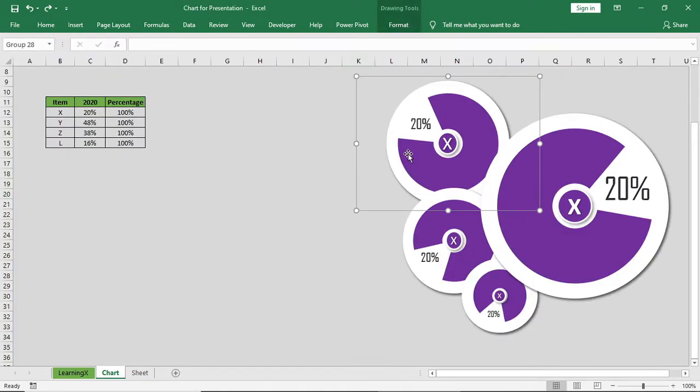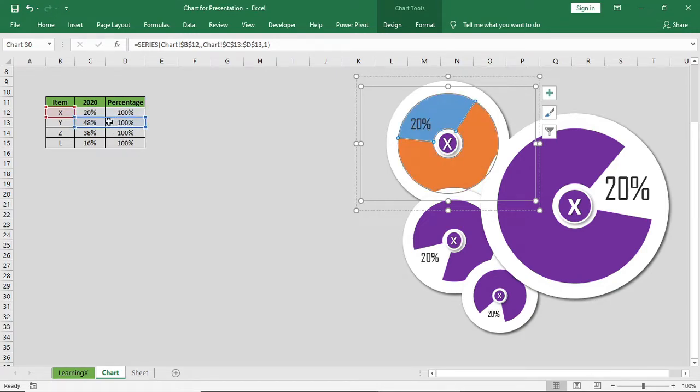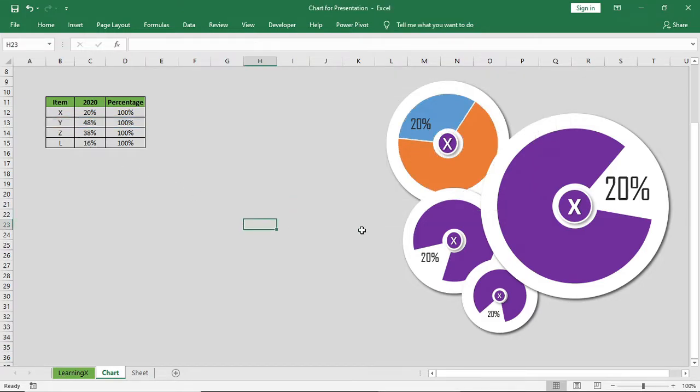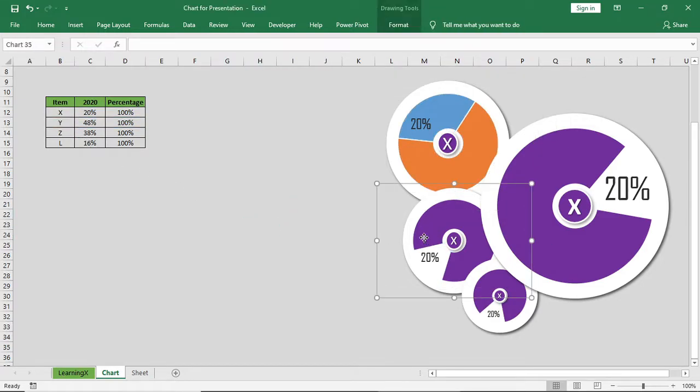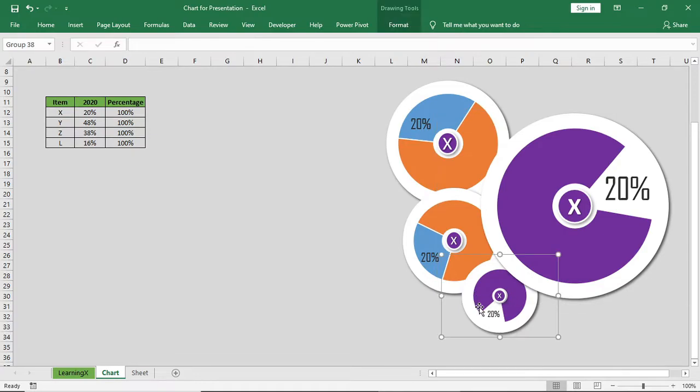Now select the second chart and change the data series. Because that was previously selected for item X. Now make it to item Y. And do this respectively for all the charts.